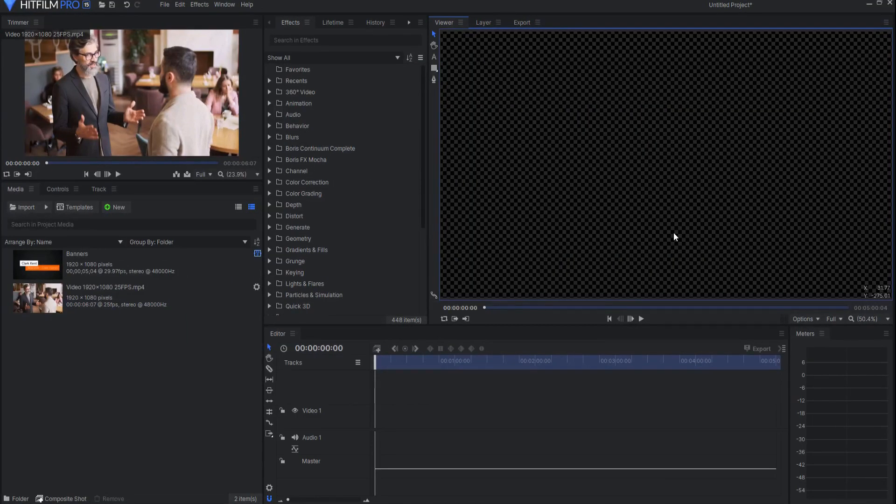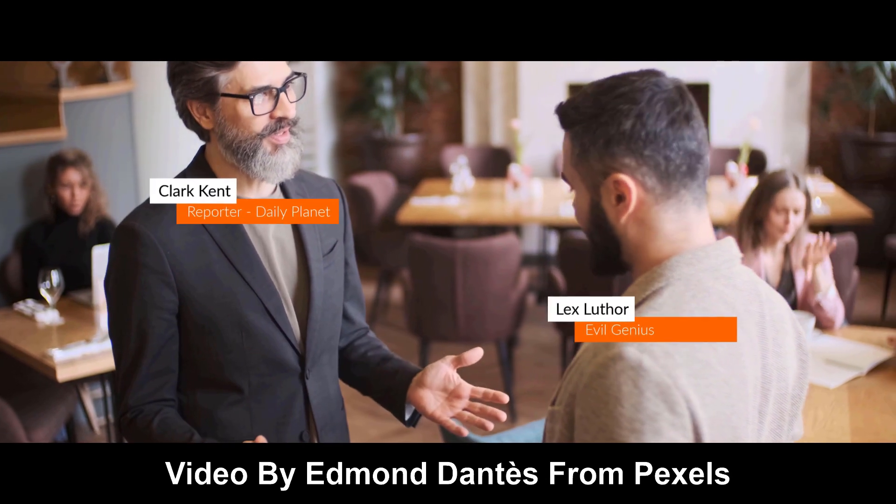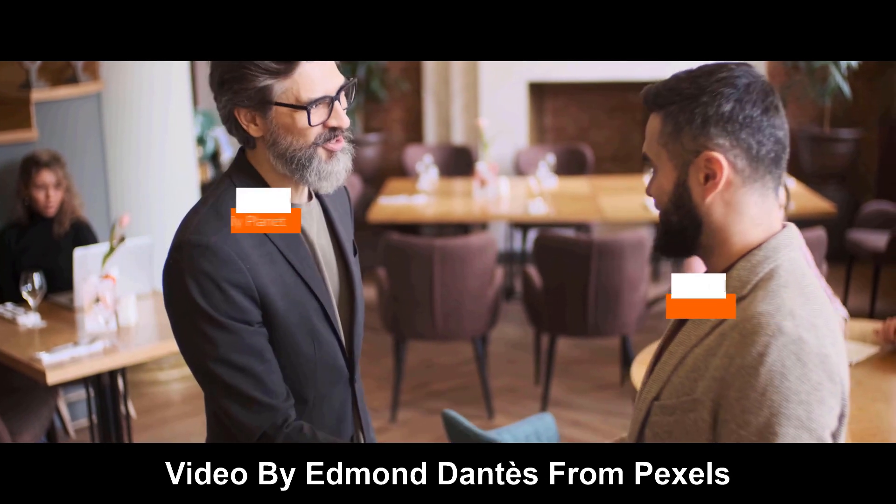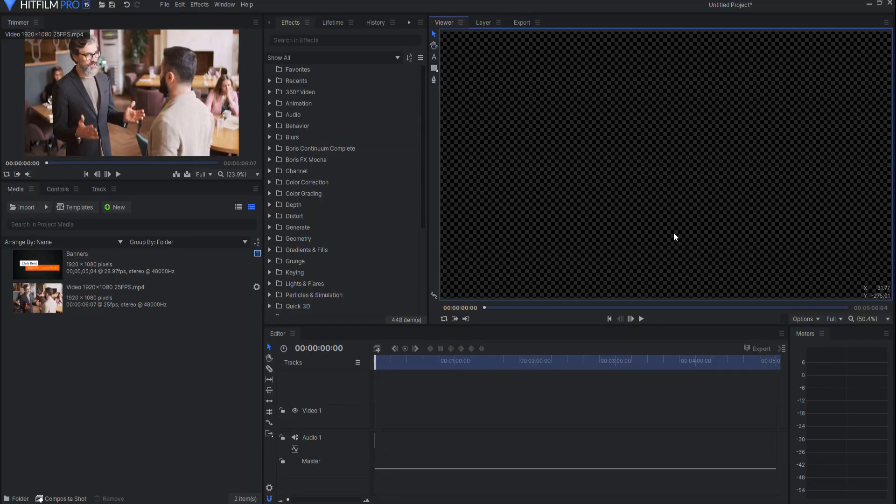Before this effect was added in HitFilm Pro 15, you could accomplish the same idea in HitFilm. It's just that this makes it a lot quicker and easier to do.